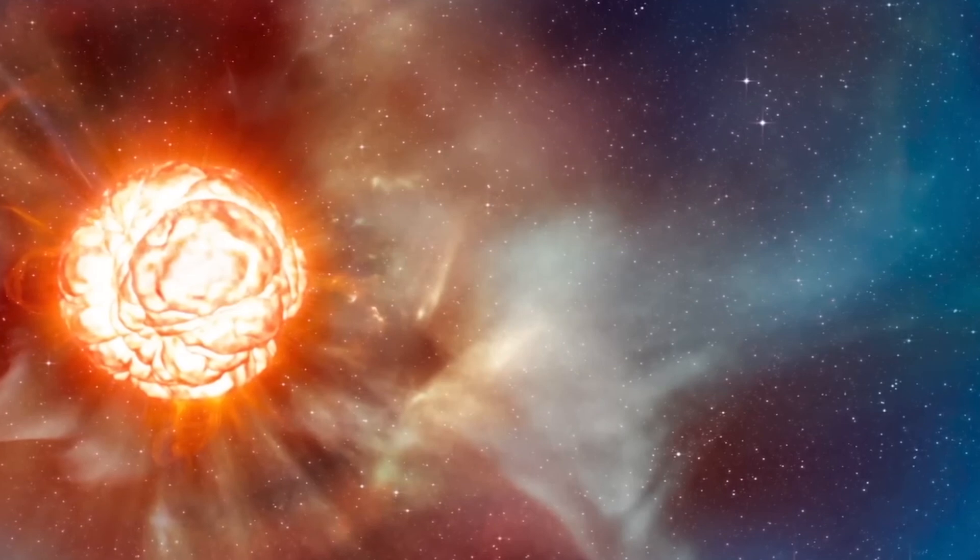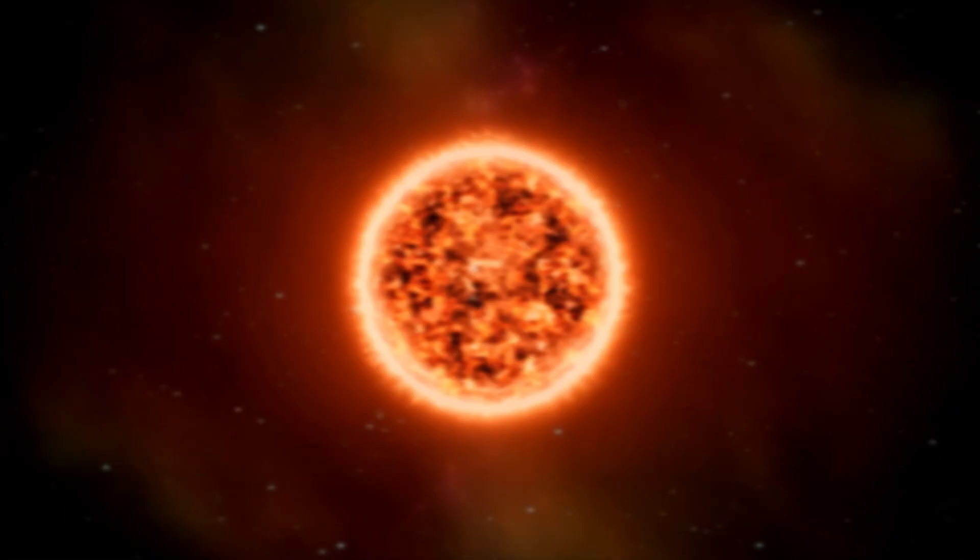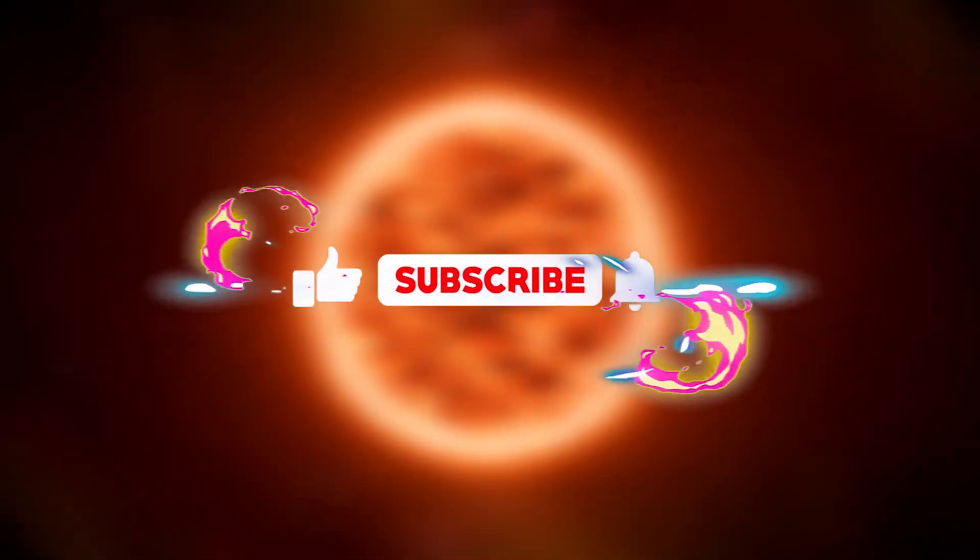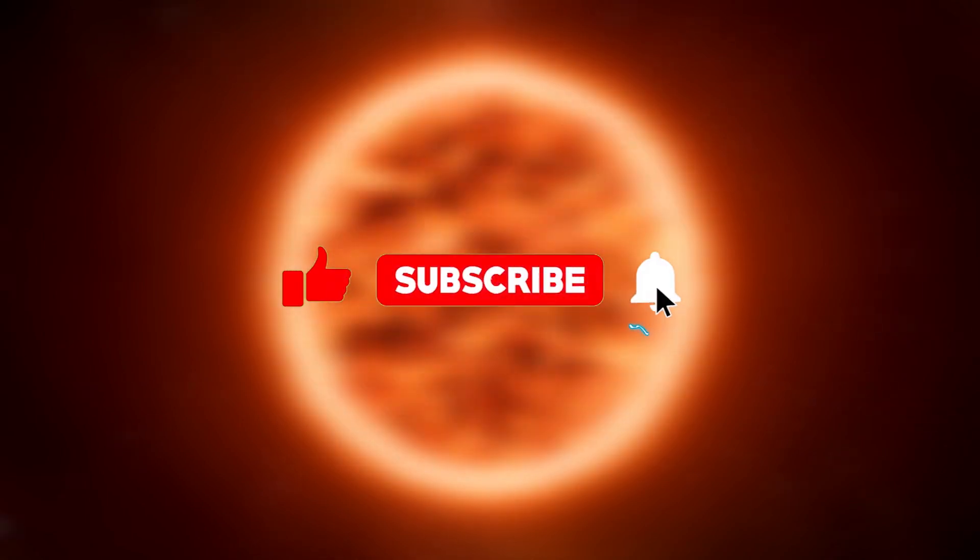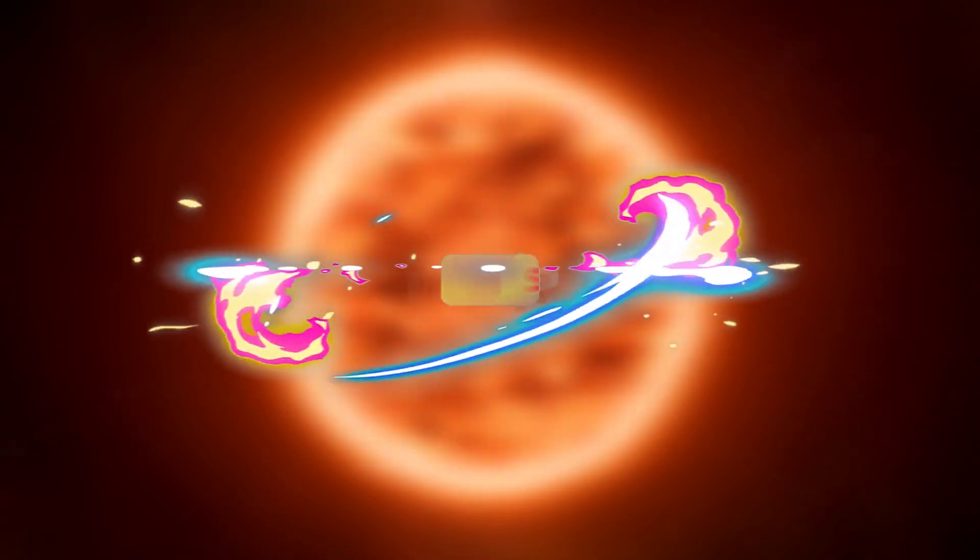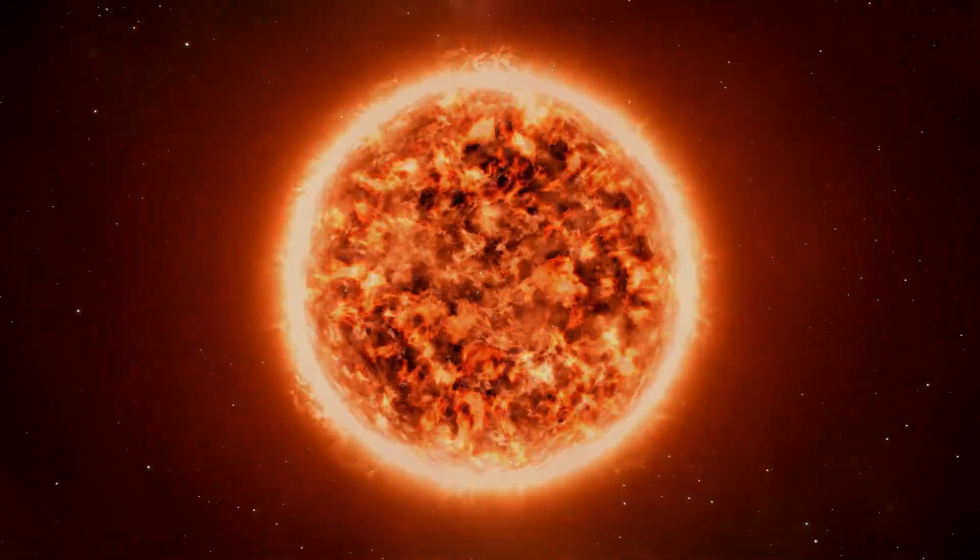I hope you liked this video. If so, don't forget to hit the like button, share this video to reach more people, and subscribe to the channel so you won't miss our next videos.